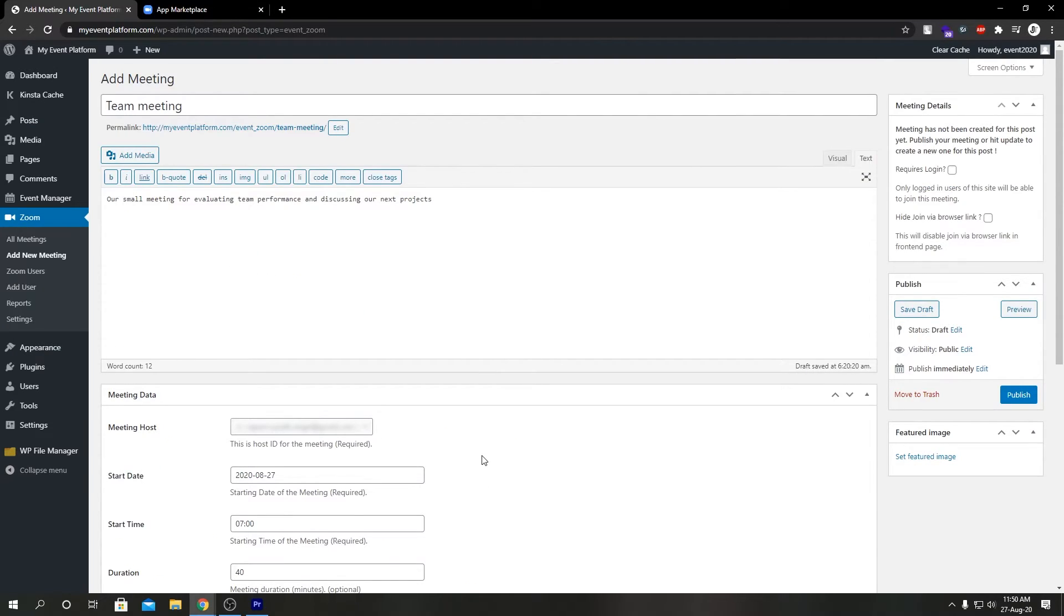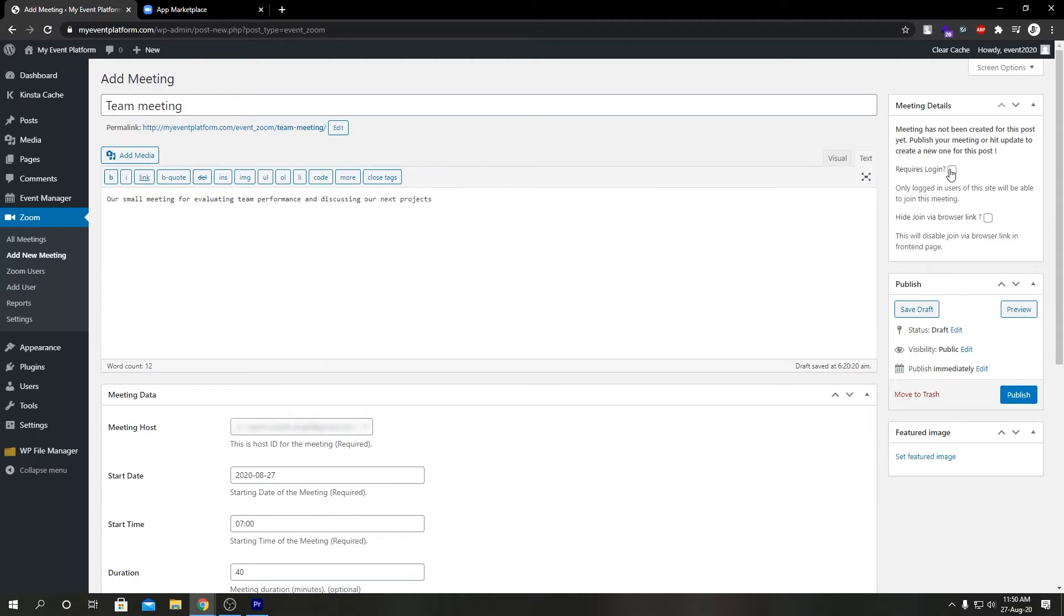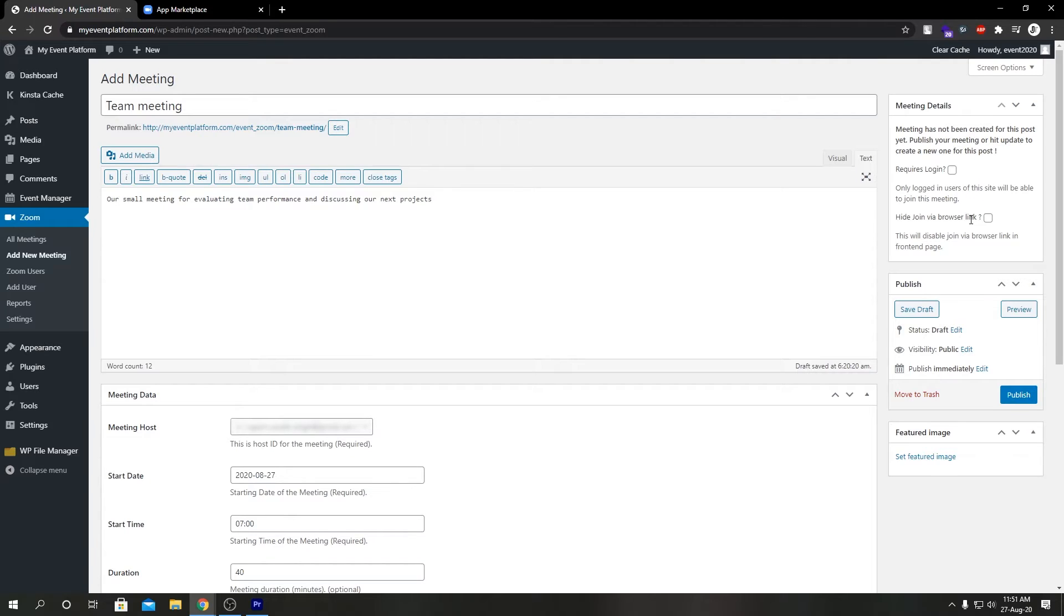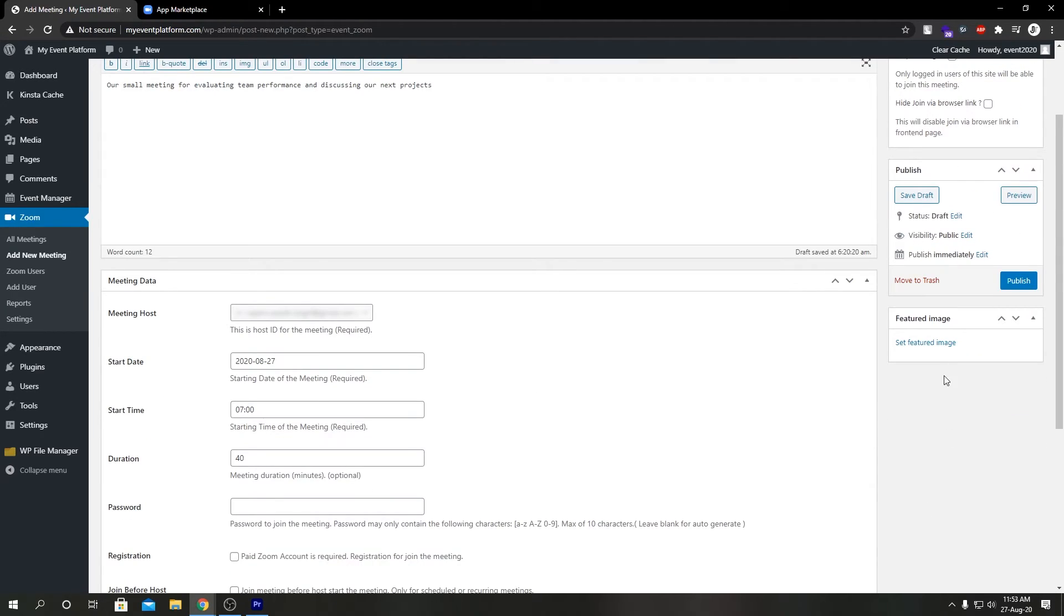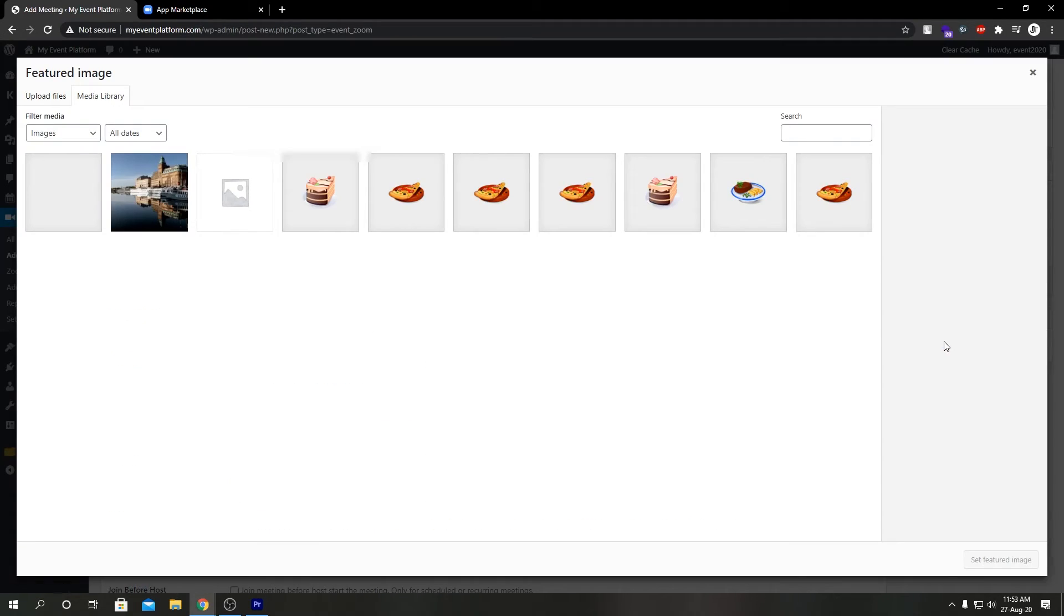We have two more settings over here. Requires Login: this toggle button allows you to show the meeting details only to logged-in users to your site. Join by Browser Link: this will actually disable join via browser link in the front-end page. And in here we can select a featured image for our meeting.